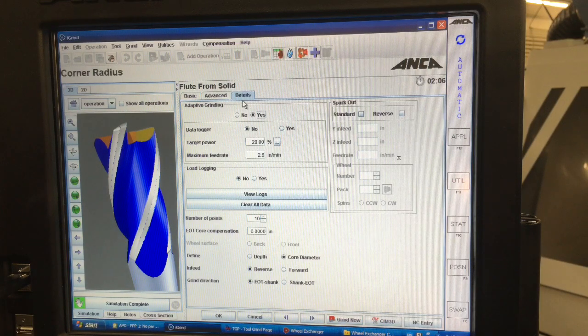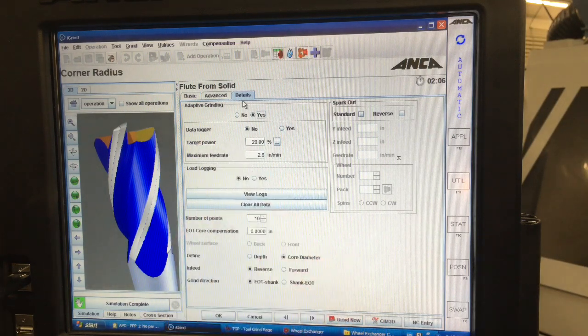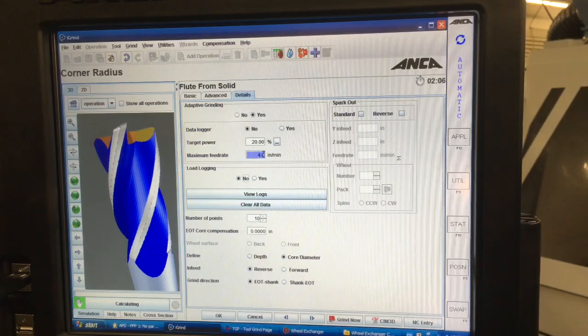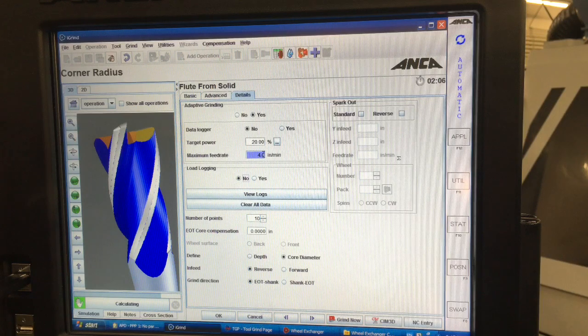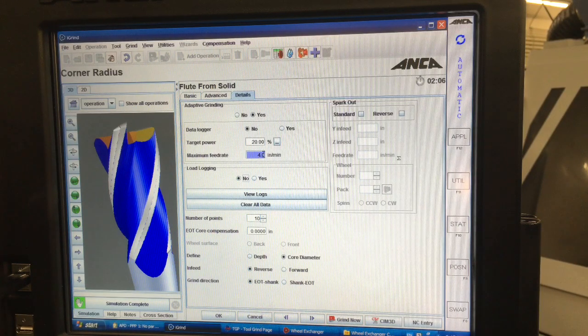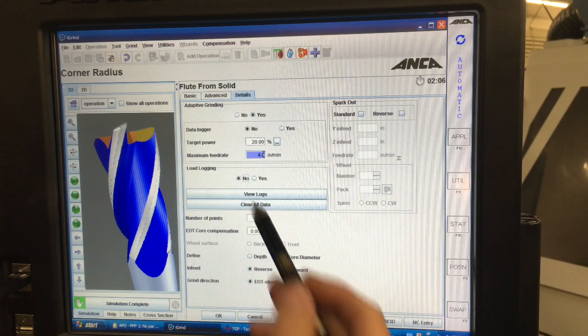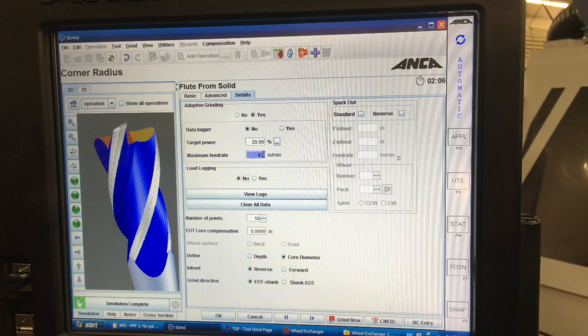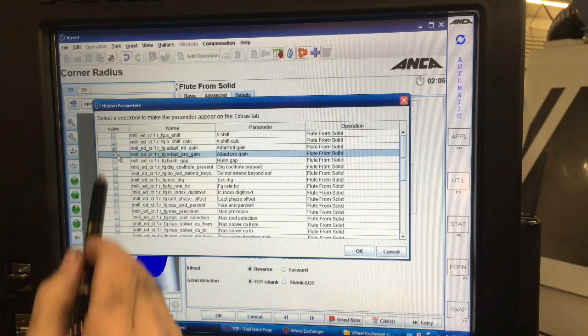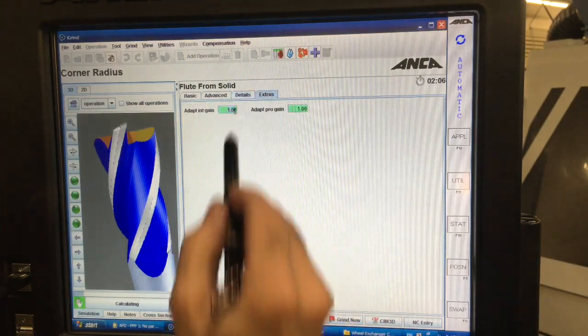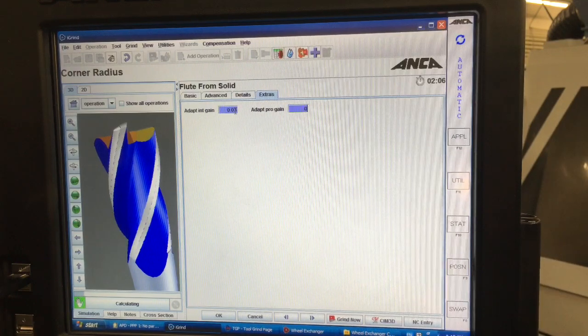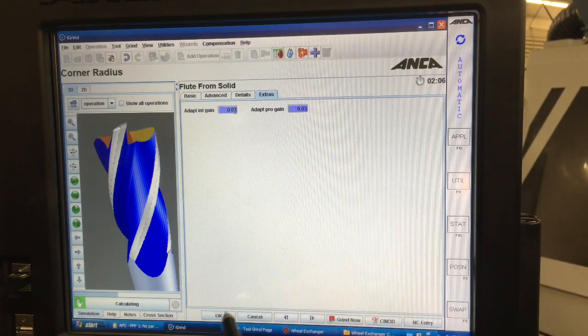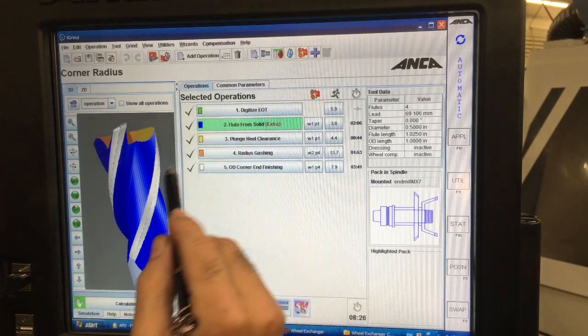And then over here I call out adaptive grinding. And what that does it says you know what I want my power to be at, in other words so I don't overload my spindle. And that way I can put my max feed rate and my target power. So it'll go up to 20% and up to 4 inches. And it might even run it say if it was a really big blank it might run at half an inch a minute. But it'll keep it at 20% or below on the power. I also like to do an adaptive gain and that basically keeps that power range from fluctuating a lot. We don't want the needle to bounce up and down as it's fluting.